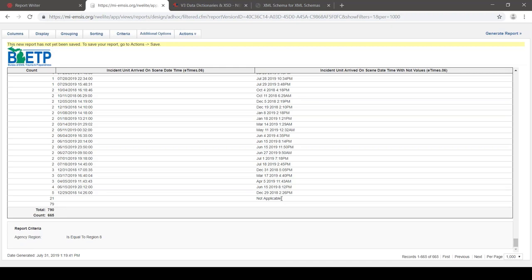Sometimes not values will just be included no matter what, so you'll need to account for them. For example, if you were doing a data quality report and wanted to know how often the arrive on scene date/time was blank, you may need to decide whether you're going to include these not values as being blanks in your data quality report.